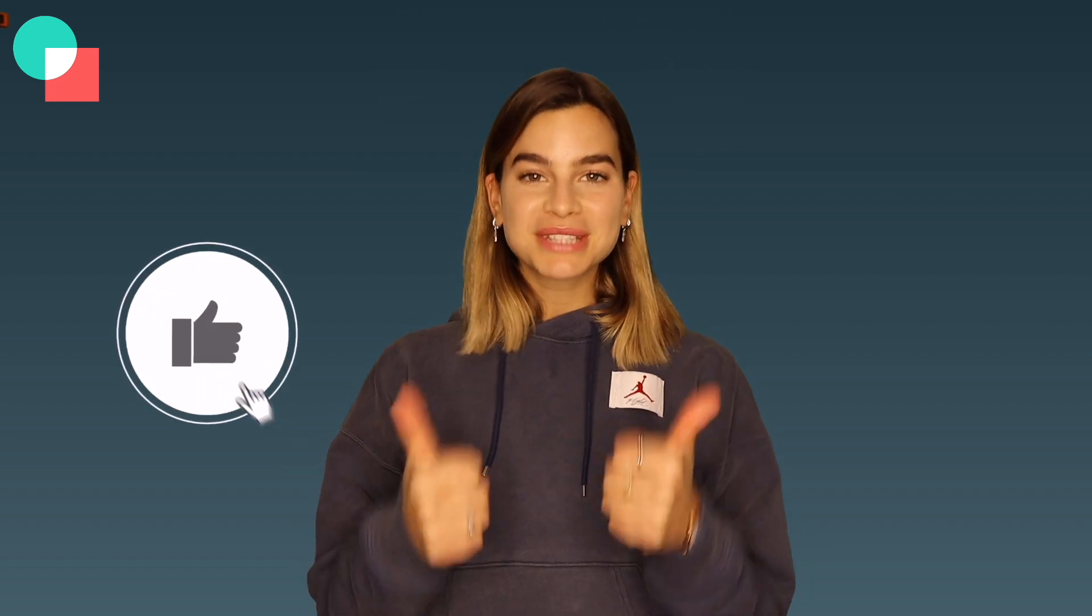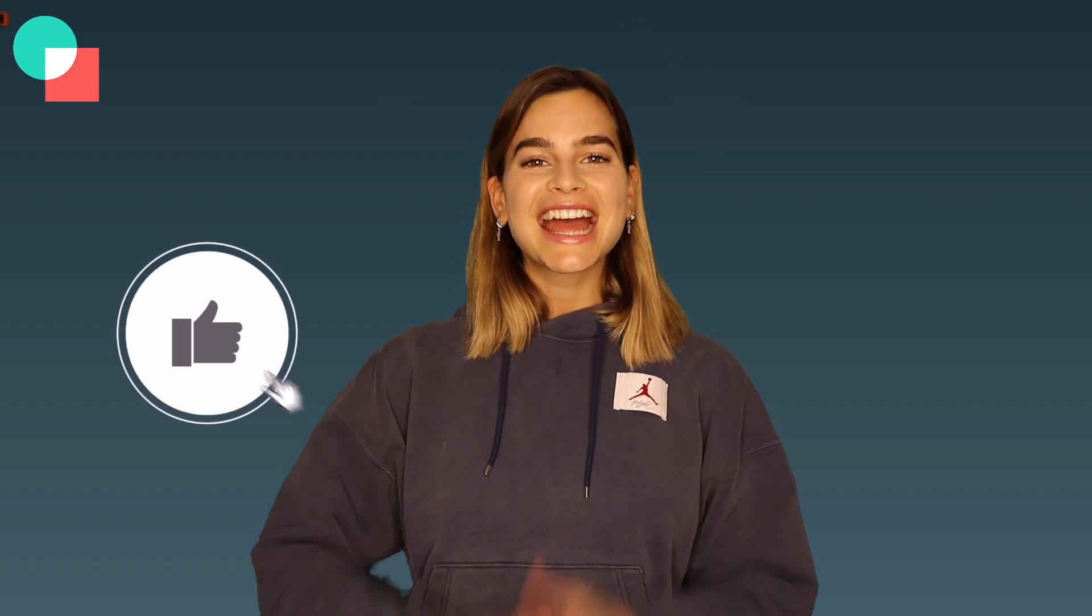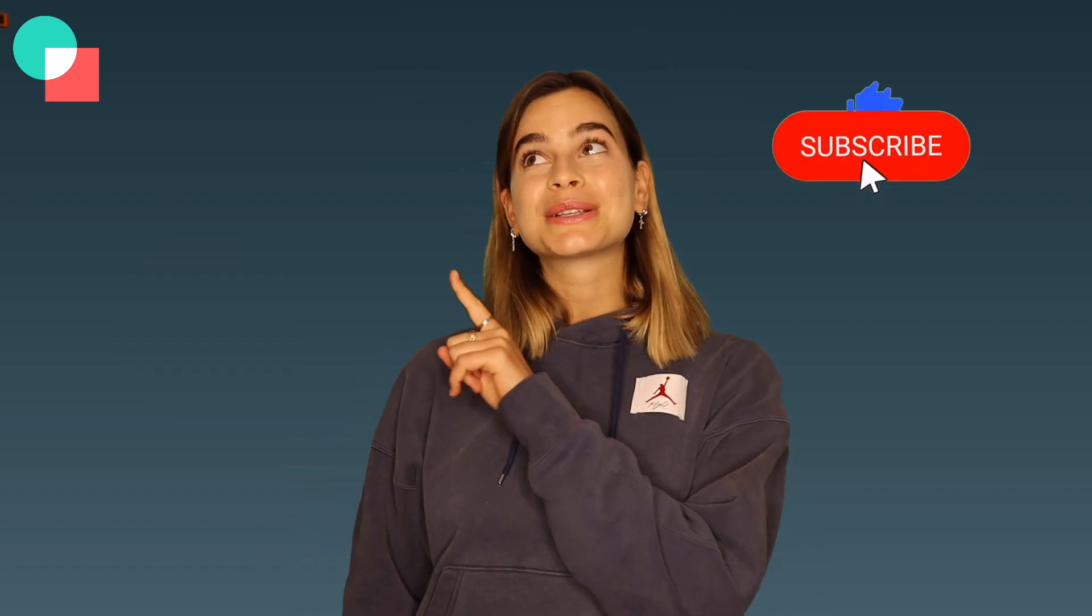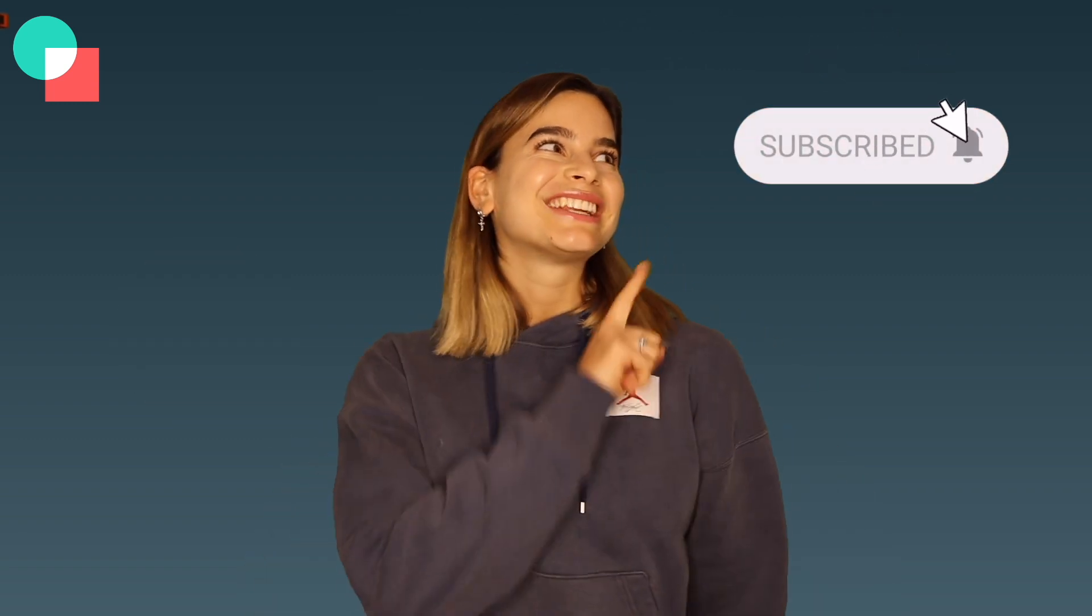Let us know in the comments down below if you have any more comments or questions and as always don't forget to give this video a thumbs up if you liked it and make sure to subscribe and hit the notification bell so you're notified every time we post a new video. Thanks for watching! Bye!